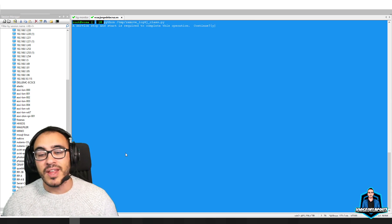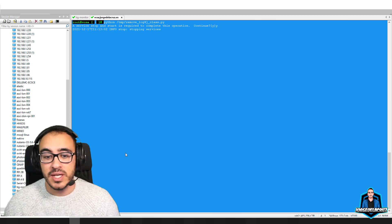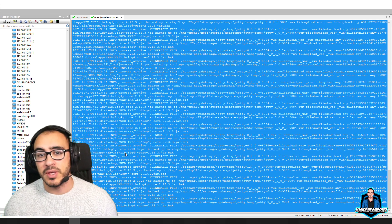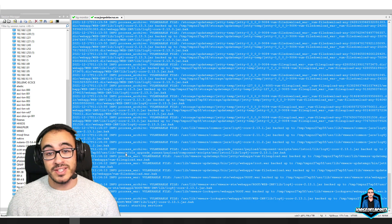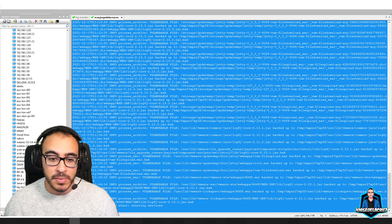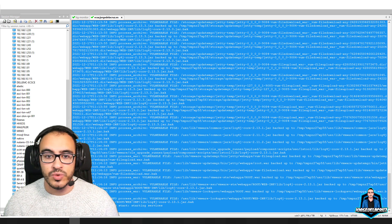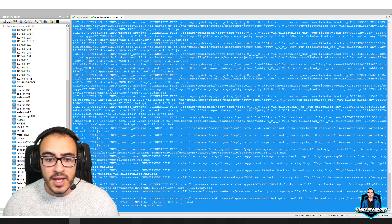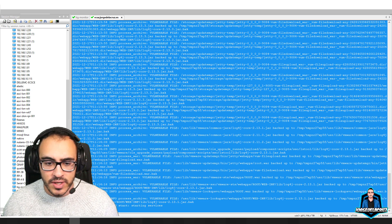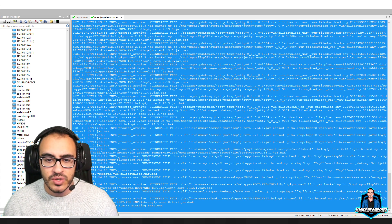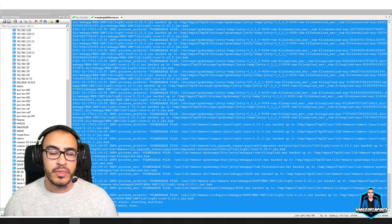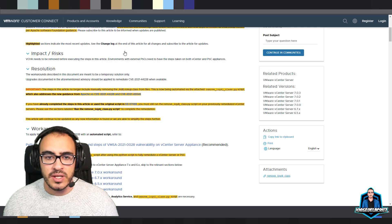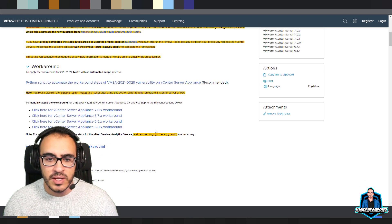Click yes and both workarounds are now applied. Please check the official VMware KBs when watching this video, as there may be a third script or a different method by then. As of December 17th, 2021 this may have changed. The services are restarting — both Python scripts recommended by VMware to mitigate these issues have been applied.